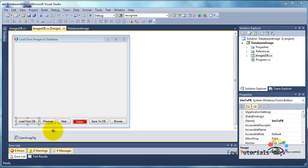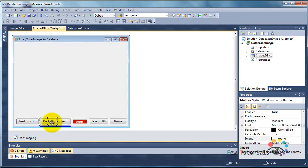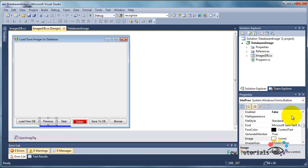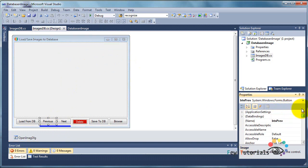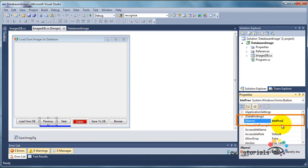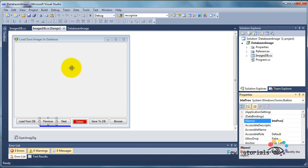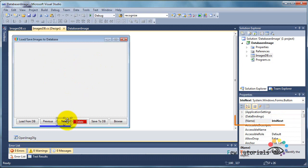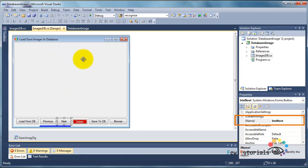Then we have two buttons called previous and next. Correspondingly, their design names are btnprev for viewing the previous record in the MS Access database file, that is the previous image stored in it, and the next button is called btn next for viewing the next record wherever we are pointing to in the database.